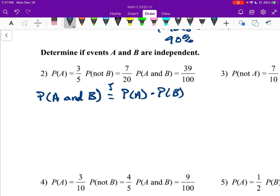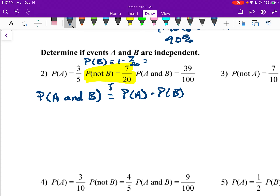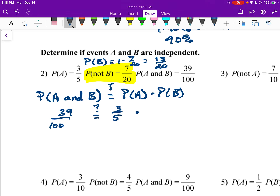Probability of not B is 7 over 20, so the probability of B is going to be 1 minus 7 over 20, which is 13 twentieths. Plugging into the formula: probability of A and B is 39 over 100. Is that equal to probability of A — which is 3 fifths — times probability of B — which is 13 over 20? Well, 39 equals 3 times 13: true. 100 equals 5 times 20: true. So these are independent.